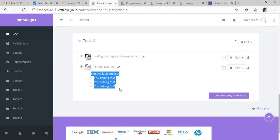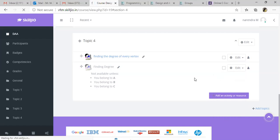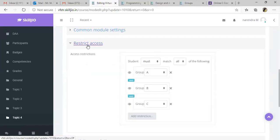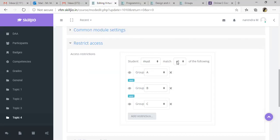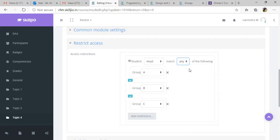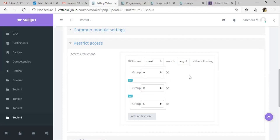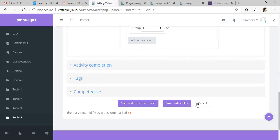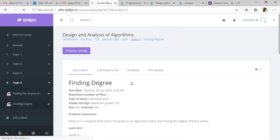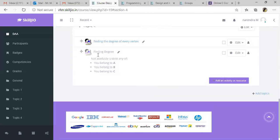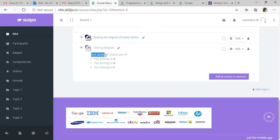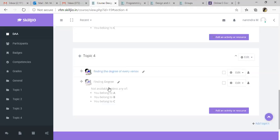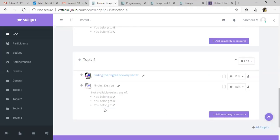Make sure that you change this one from all to any. Generally this activity is available if a student belongs to either group A or group B or group C. If it is all, the student is supposed to belong to all three groups. So don't forget to change it to any of the following groups.